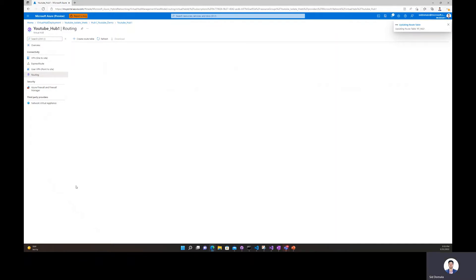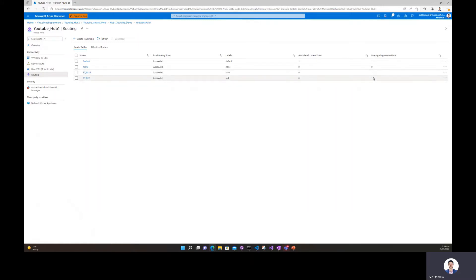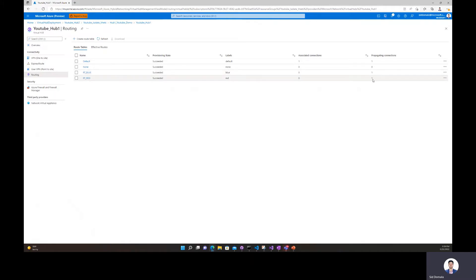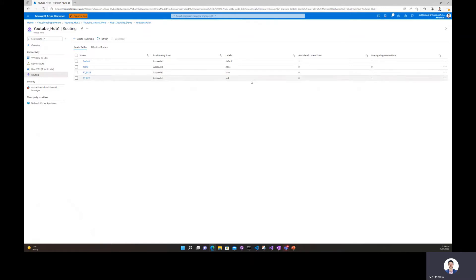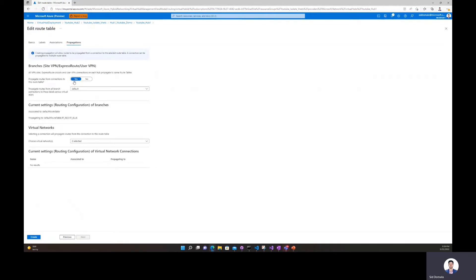We'll give that a minute or two to finish updating and make sure the operation was successful. Both our custom route tables — the blue custom route table and the red custom route table — were successfully provisioned, and we have two propagating connections. The branch connection is propagating to the blue route table and also to the red route table. If you don't see both, you can edit propagating connections by clicking on the route table, going to propagations, and making sure you see yes selected.